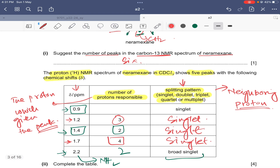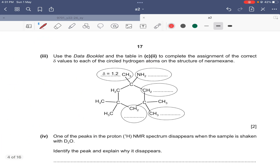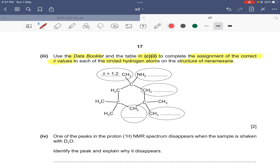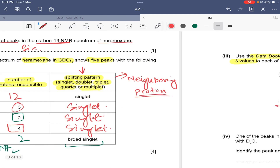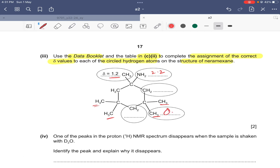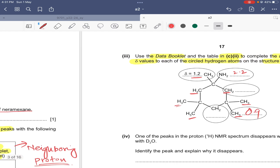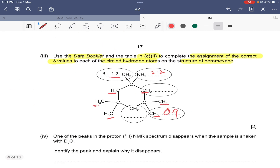The last peak at 0.9 is due to the four CH3 groups, which have similar environments — so the number of protons responsible is 12. The table is now complete. Assigning chemical shifts to the circled hydrogen atoms: NH2 is at 2.2, the four CH3 groups are at 0.9, the two CH2 groups are at 1.7, and the remaining CH2 is at 1.4.